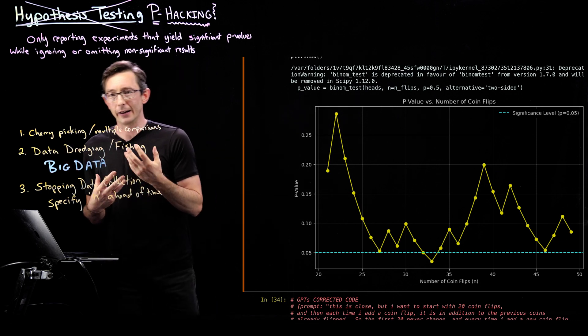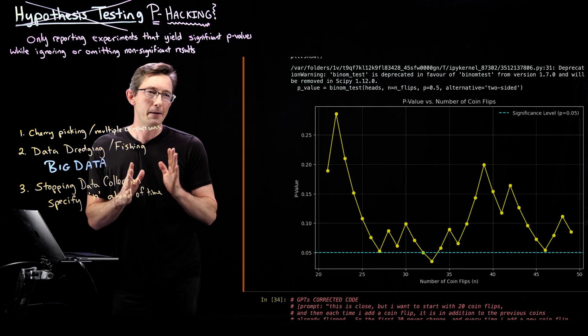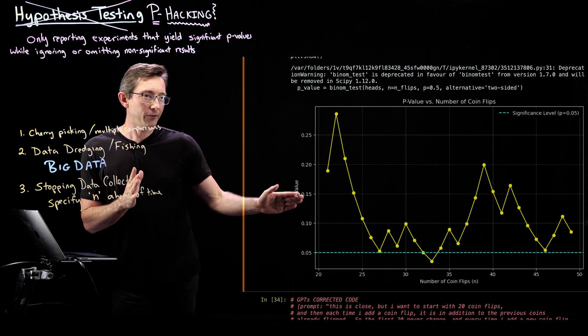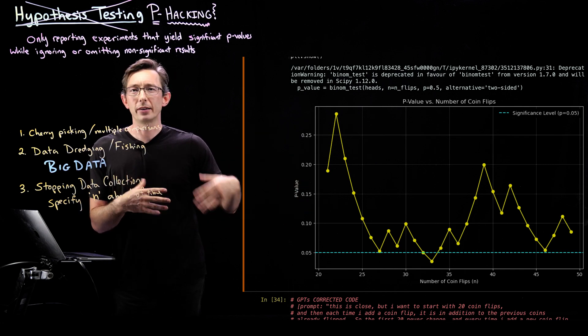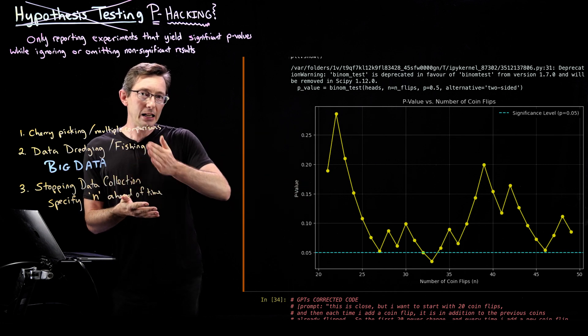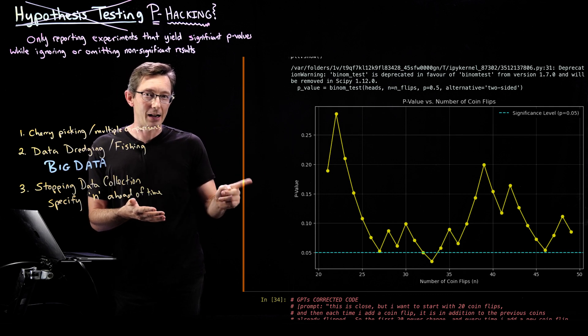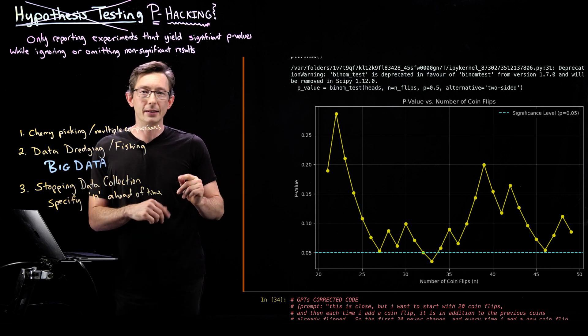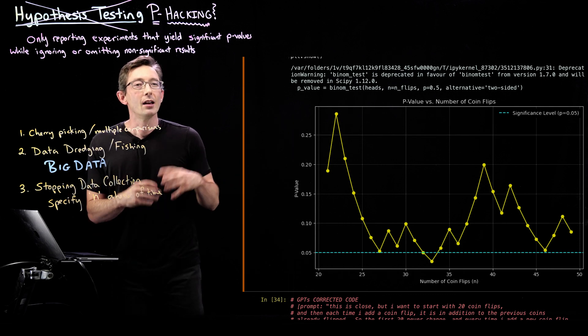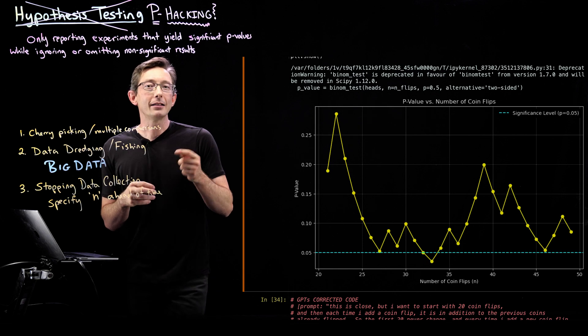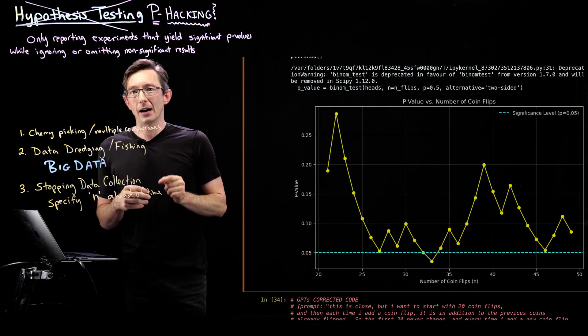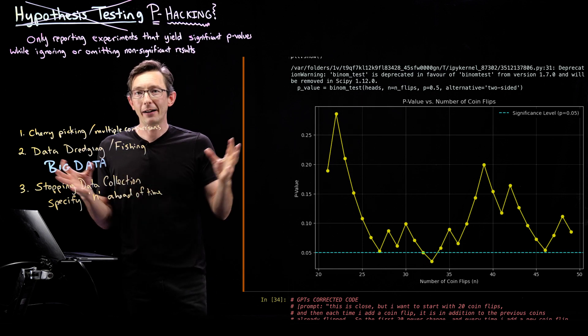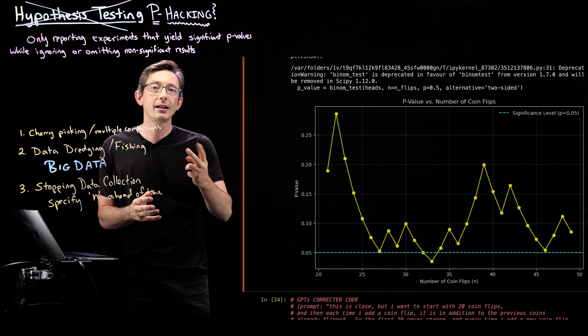is if I started with an n of 20 and I keep increasing until I stop, until I get the result I'm looking for, how likely am I, how does that modify my p-value? How does that dilute my p-value? Or said another way, how likely am I to get the wrong results if I do this version of p-hacking?